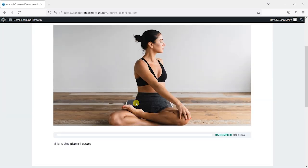You can see how many different actions and triggers there were in there, just to link certain things to one another. With a bit of time invested now to set these up, you'll save yourself a ton of time later down the line from having to do all this sort of stuff manually.